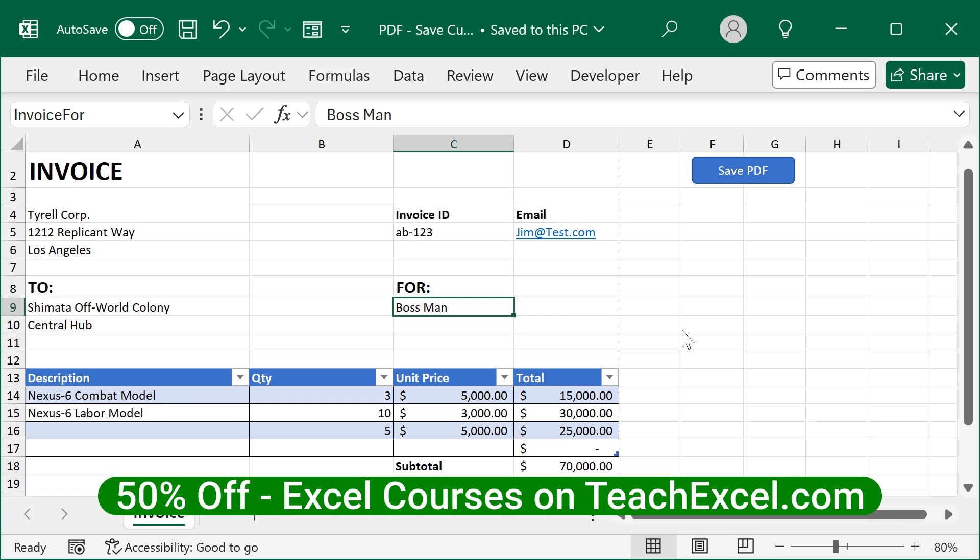If you want to learn even more about automating Excel and streamlining your workflow, saving you hours every week, check out our full Excel courses on teachexcel.com. It'll take you from beginner to expert in no time.